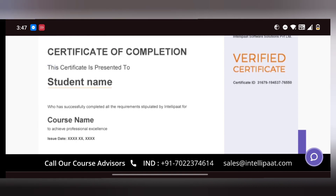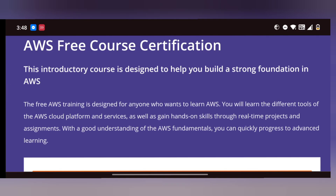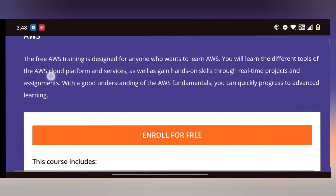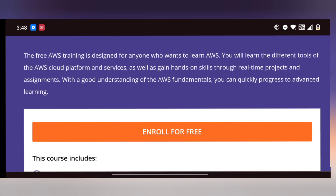Introduction to Artificial Intelligence is covered. As usual, you will know how to check the certificate once you complete the course.